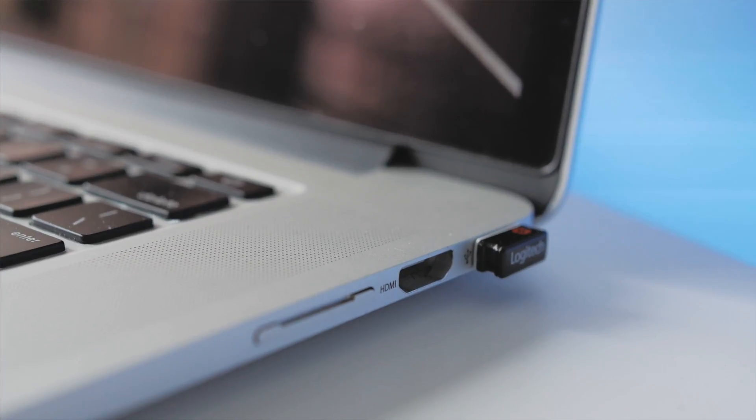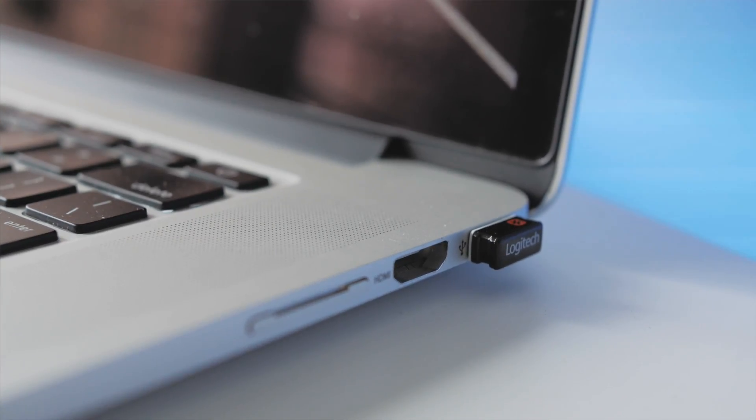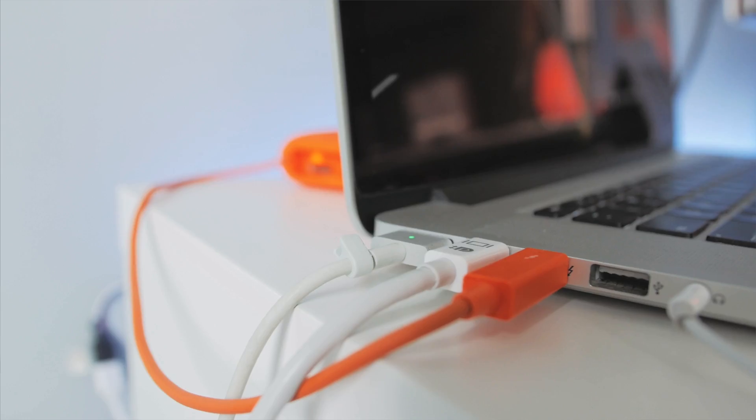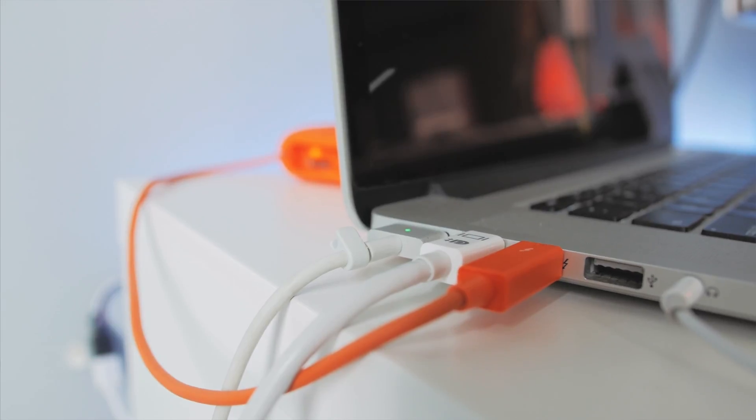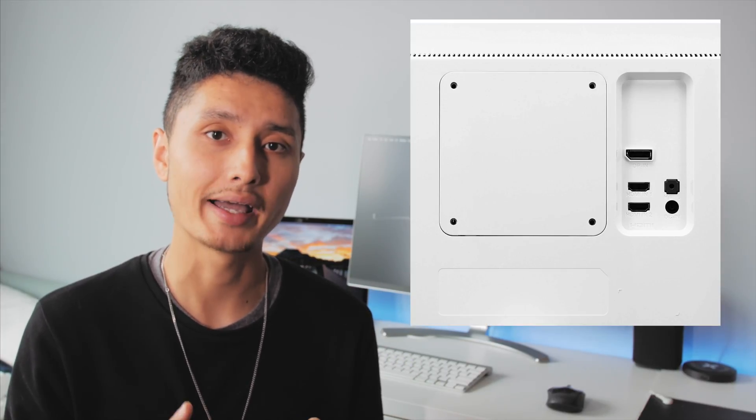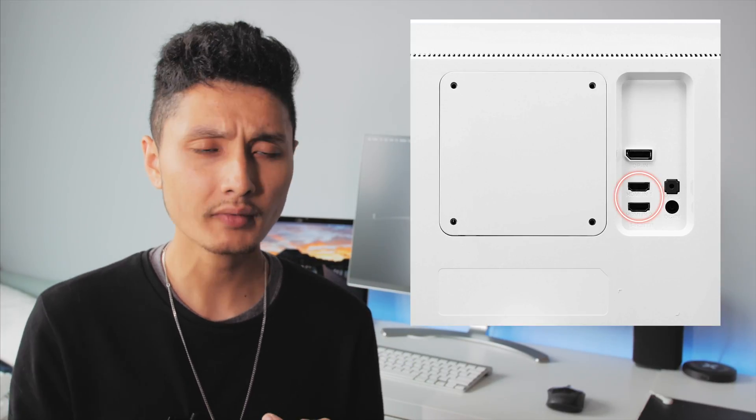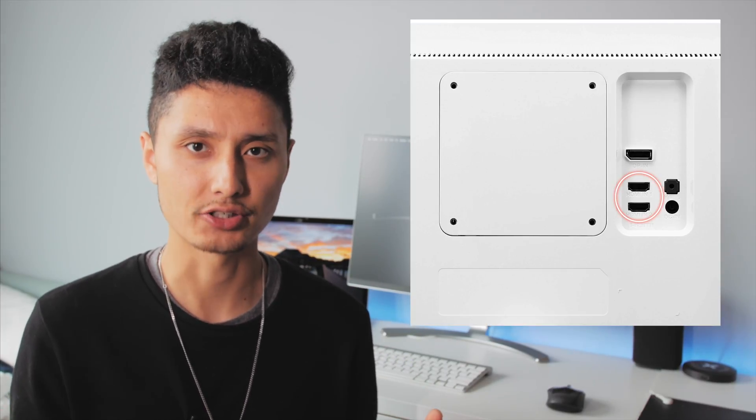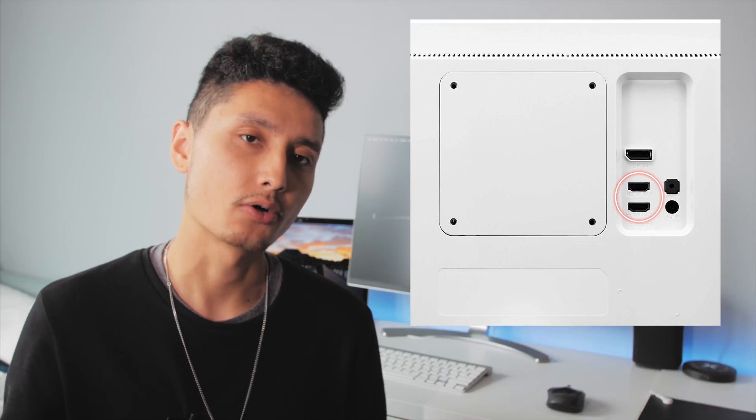So the first thing I tried was I grabbed a pretty quality HDMI cable. The monitor itself has two HDMI inputs. I tried both actually, but my mouse was really laggy and I went into the graphics specs. It was running at 30 Hertz instead of 60.